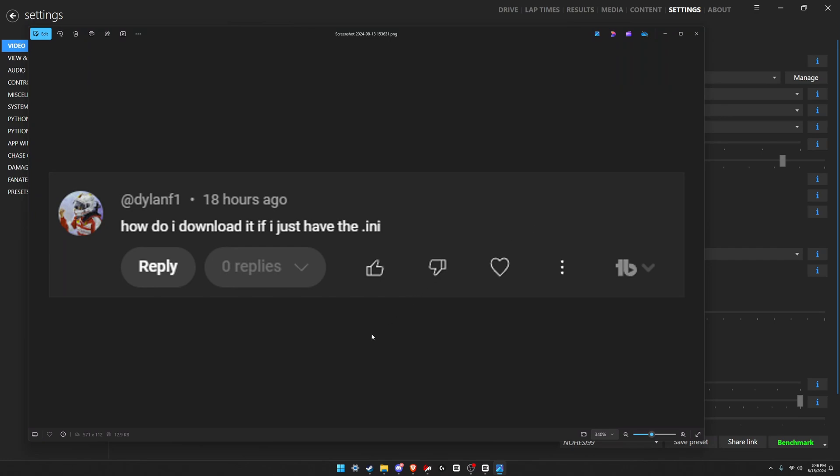All right, quick video. Dylan F1 commented on the video I posted about how to install PP filters in Assetto Corsa and he said how do I download it if I just have the .ini file. So I assume you mean how do I install it if you just have the .ini. To answer your question, you can do that.